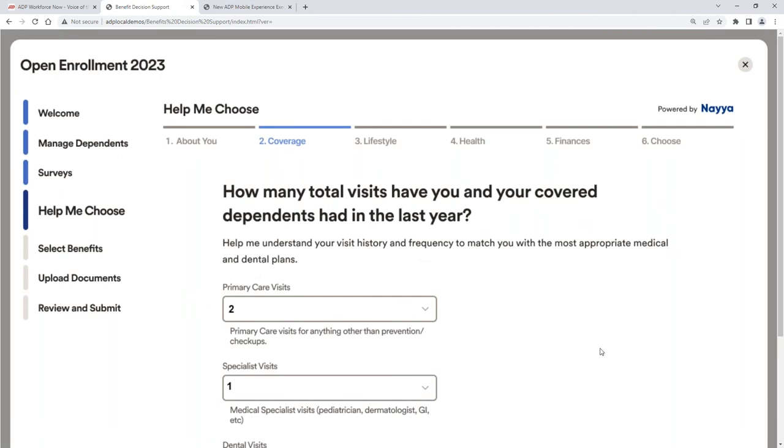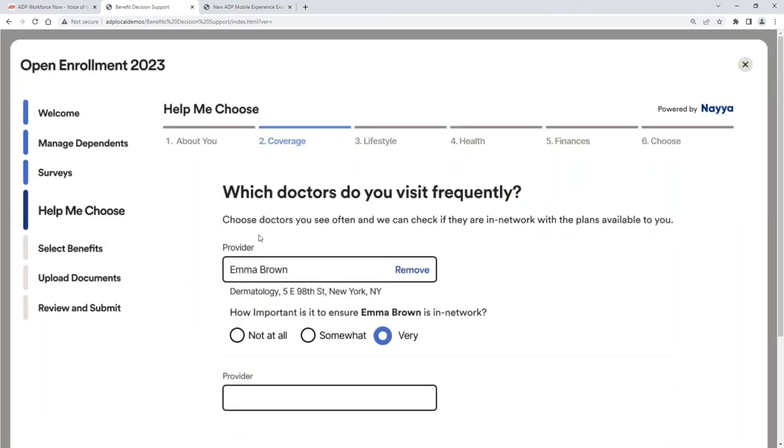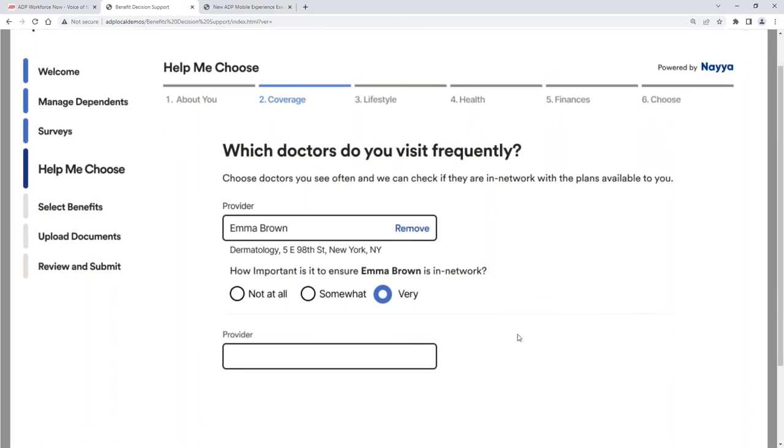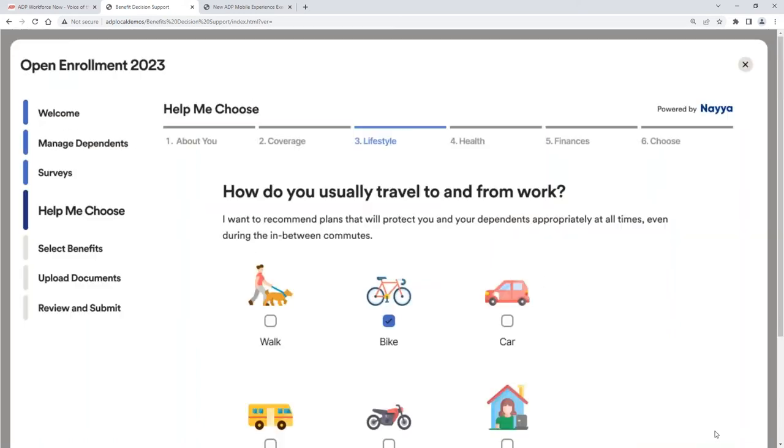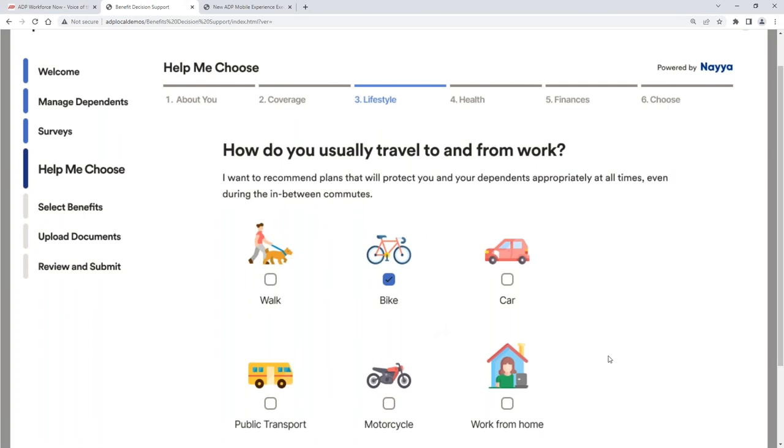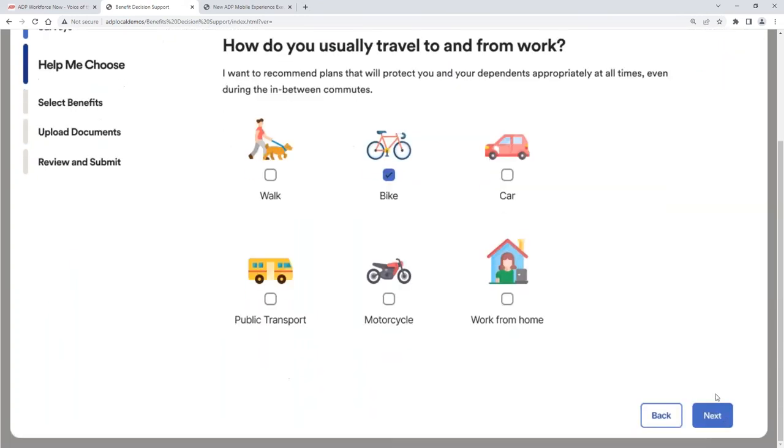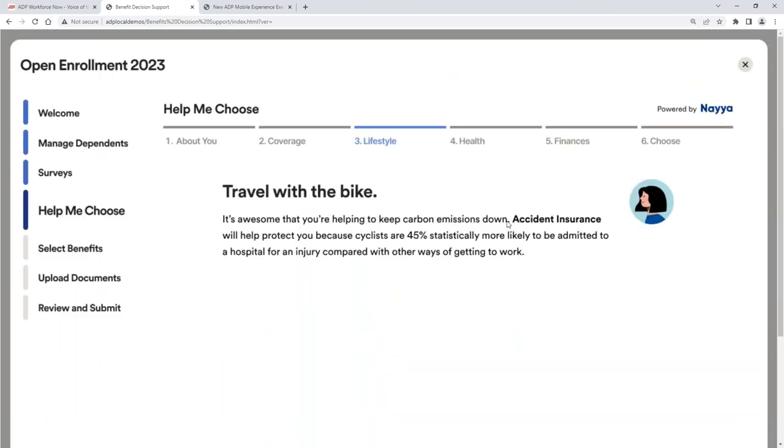How many primary care visits do we have? Who is our primary care provider? And then using APIs to determine is that primary care provider in network? Maybe as an employee I see a cheaper plan, but if my primary care provider is not within that network, then it's going to be more expensive for me in the long run. So really helping that employee make that decision. Lifestyle choices. How do I get to and from work? I use a bicycle. And so using this, we're actually going to recommend accident insurance because you're statistically more likely to be admitted into a hospital if that's your primary way of getting into work. It's really funny. You mentioned that, Michael.